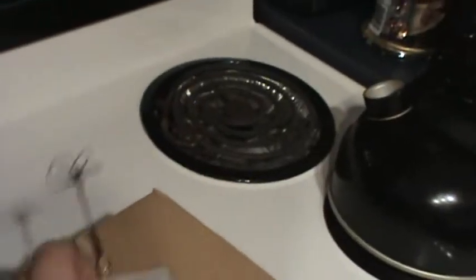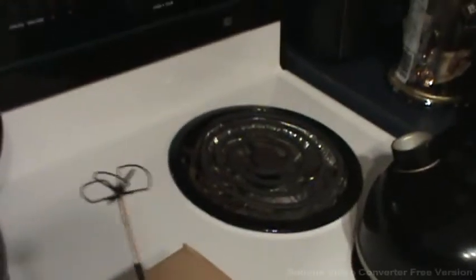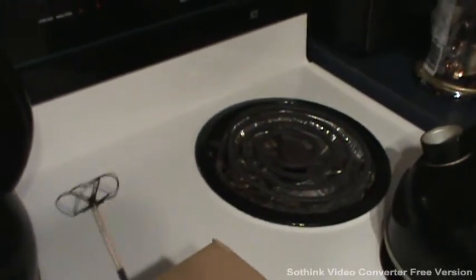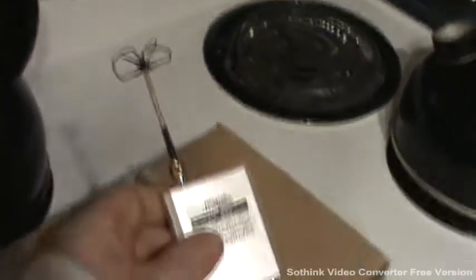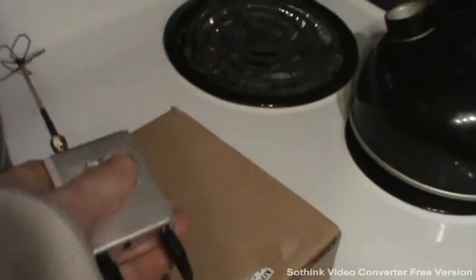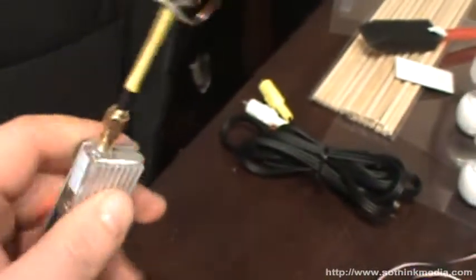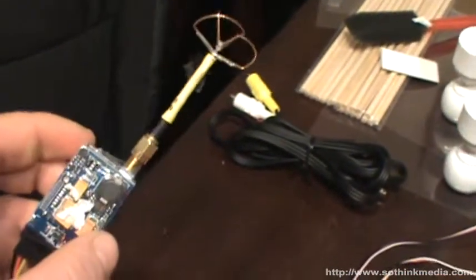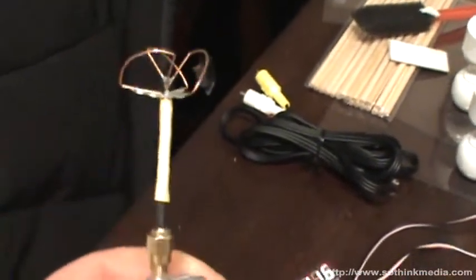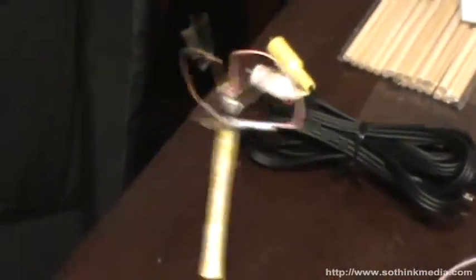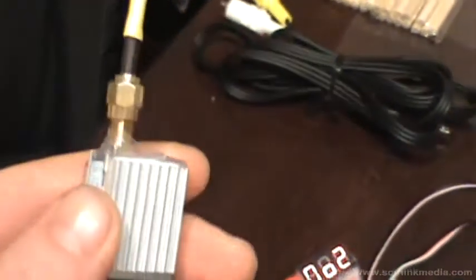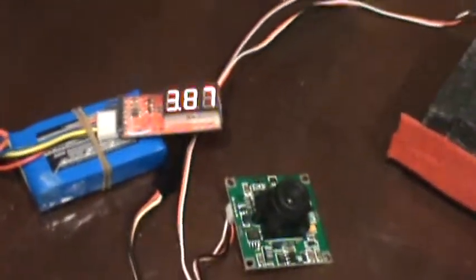I have the skewer antenna on the receiver. It's getting kind of warm now because I've had it going for a little while. And that's powered by a 3-cell as well. And I'll come over here with the transmitter. There's a cloverleaf. And that's going on a 3-cell.